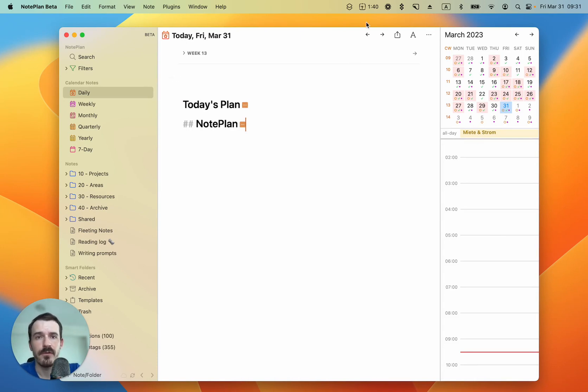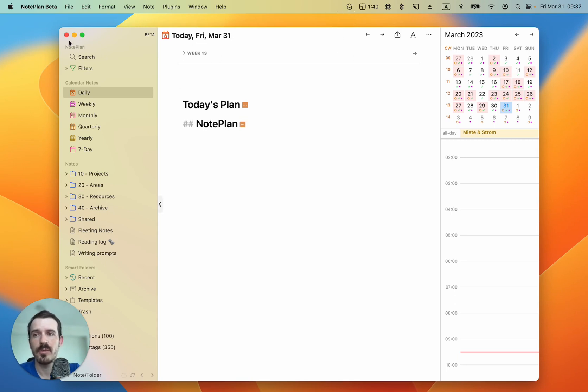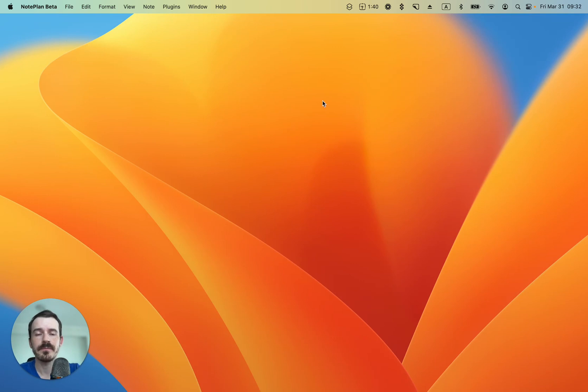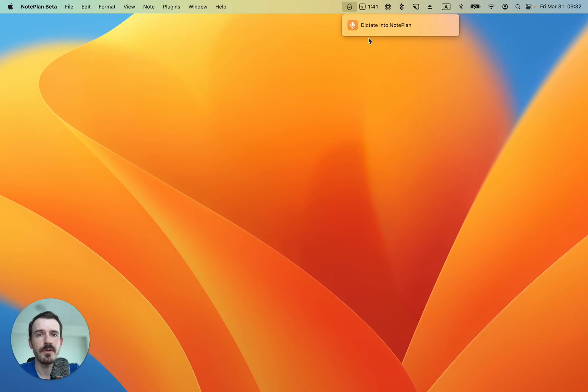So I've created a shortcut already, and this is how it works. You can close NotePlan by closing the window this way. I've added the shortcut here to the menu bar. So I just opened the shortcuts icon and then click on dictate into NotePlan.